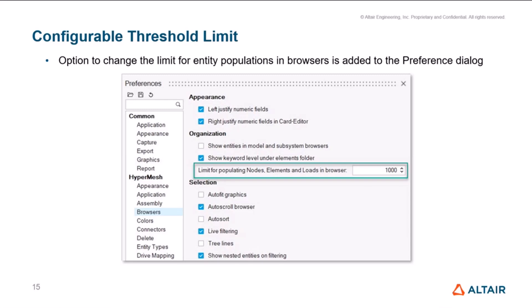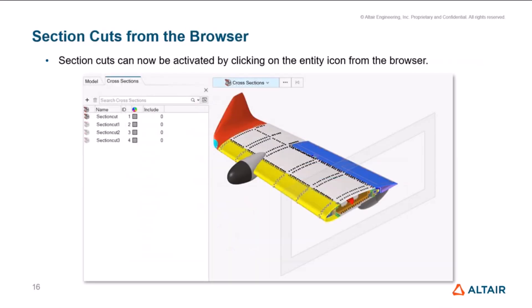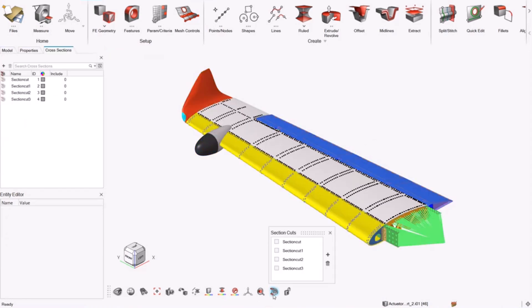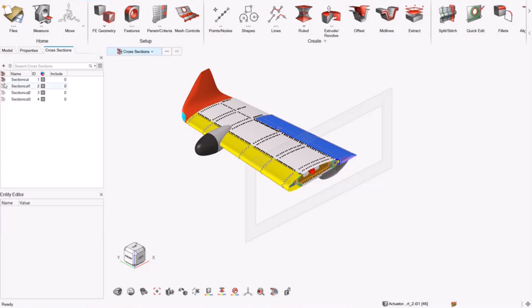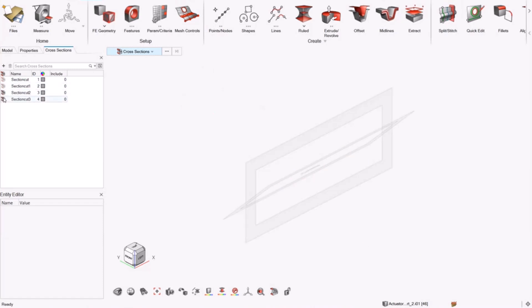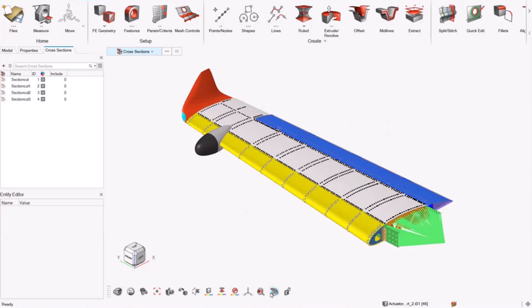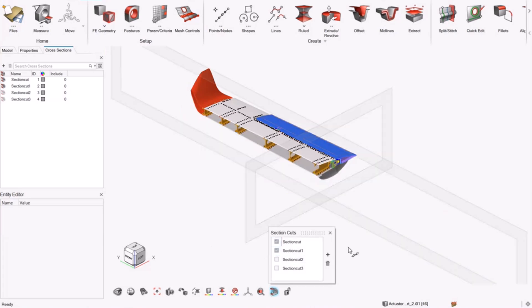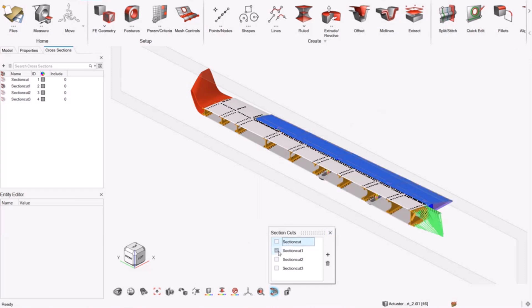Next point is now the section codes can now be activated from the browser directly. Earlier, it was only show, hide, isolate, and you had to use the section code tools, go there, activate it, and then apply or activate the section codes from there. A lot of customers were requesting for this to be able to be done from the browser itself. Whatever you used to get from here, now you can do that from the browser itself, directly apply those section codes. And these are going to be in sync.